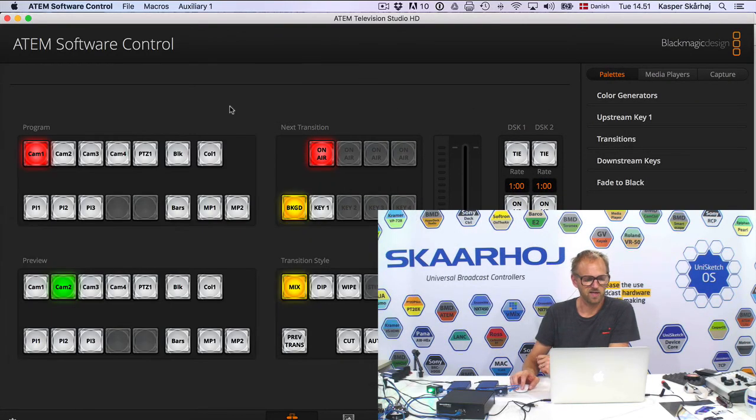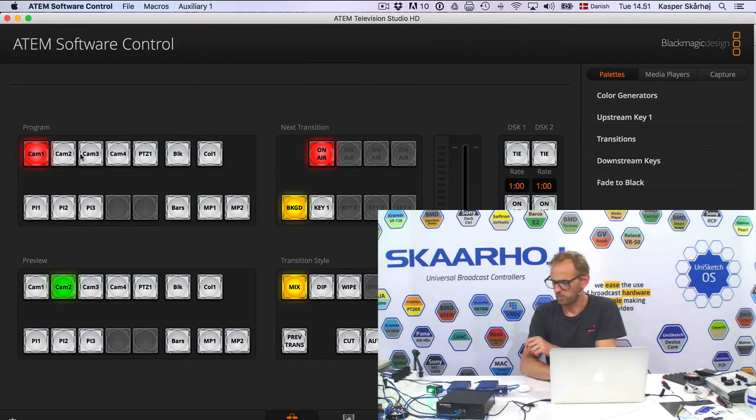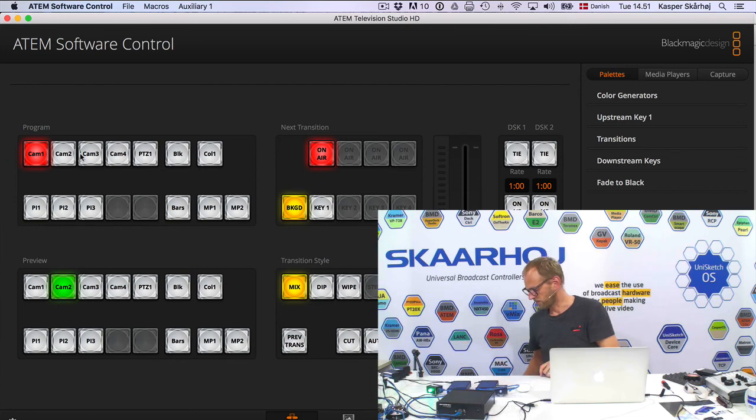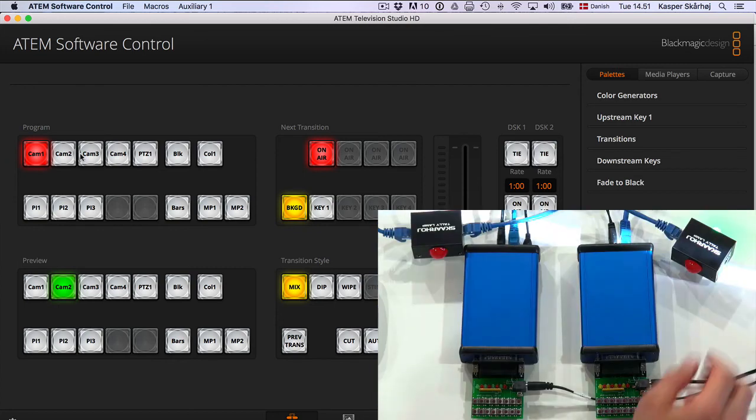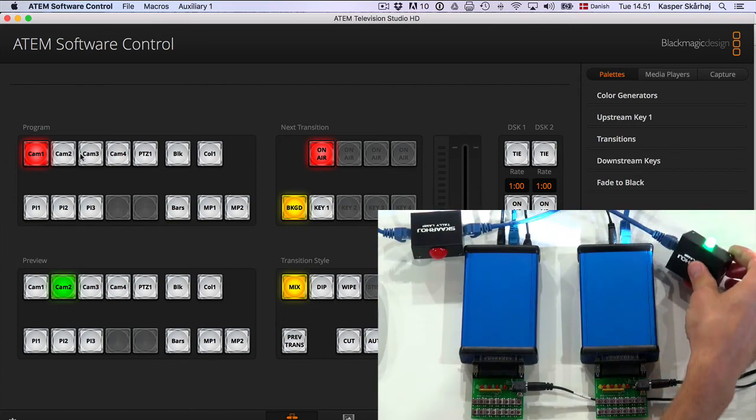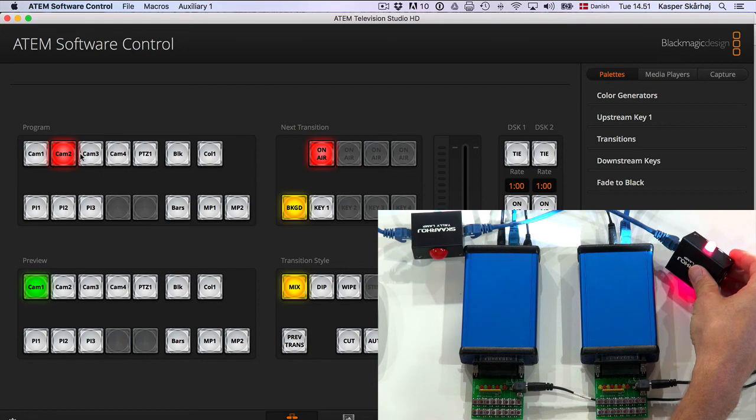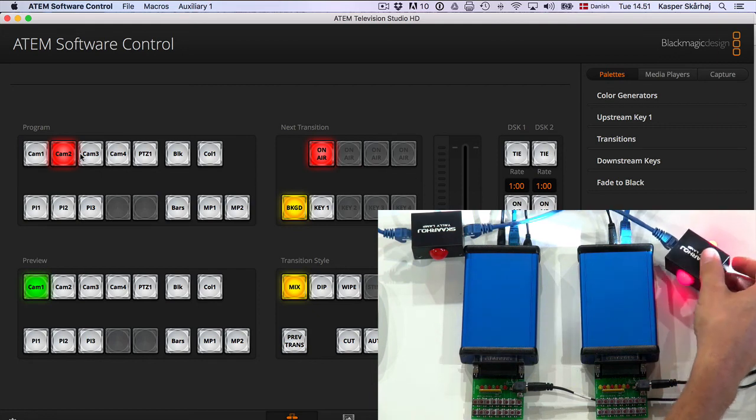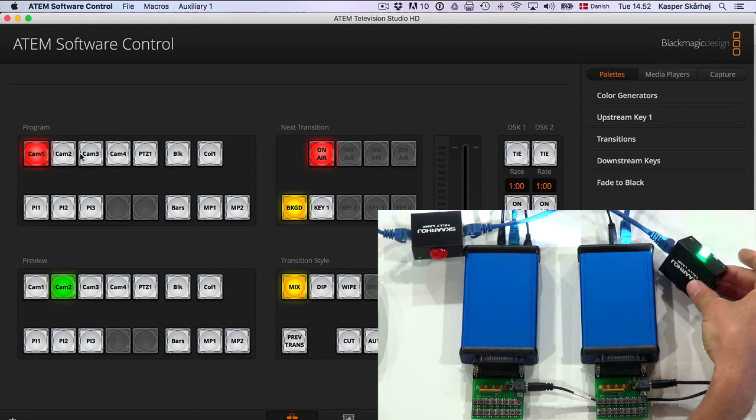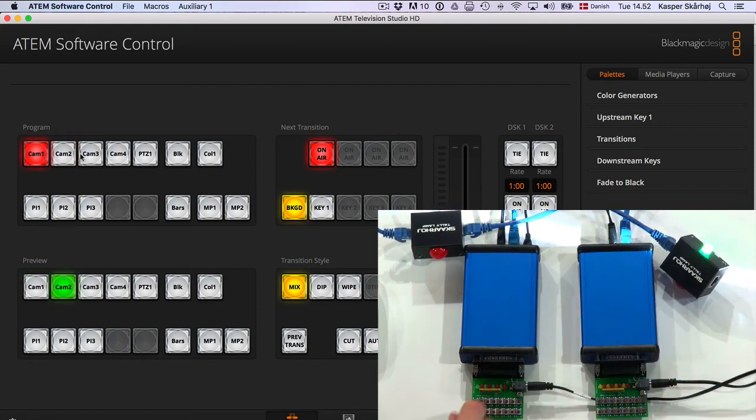First of all, let's just check that the ATEM switcher is still working. So if we look at the second lamp over here, it's currently green. And now as I press the cut button, we see it changes to red. So we have red, green, red, green.